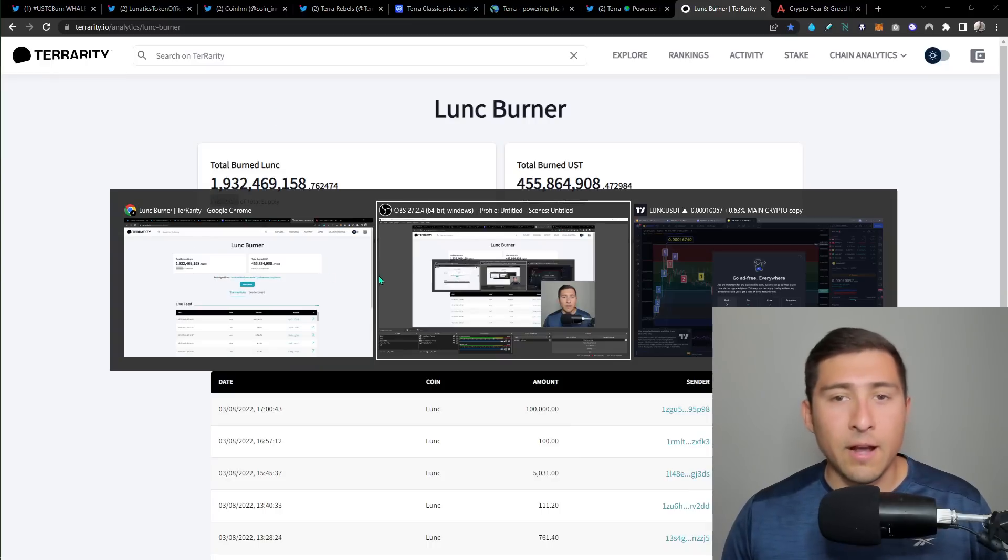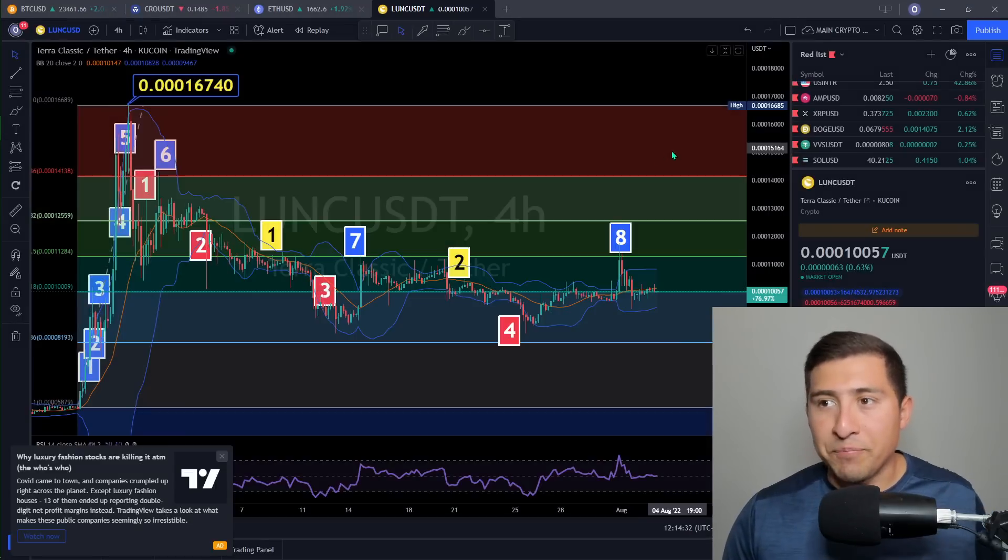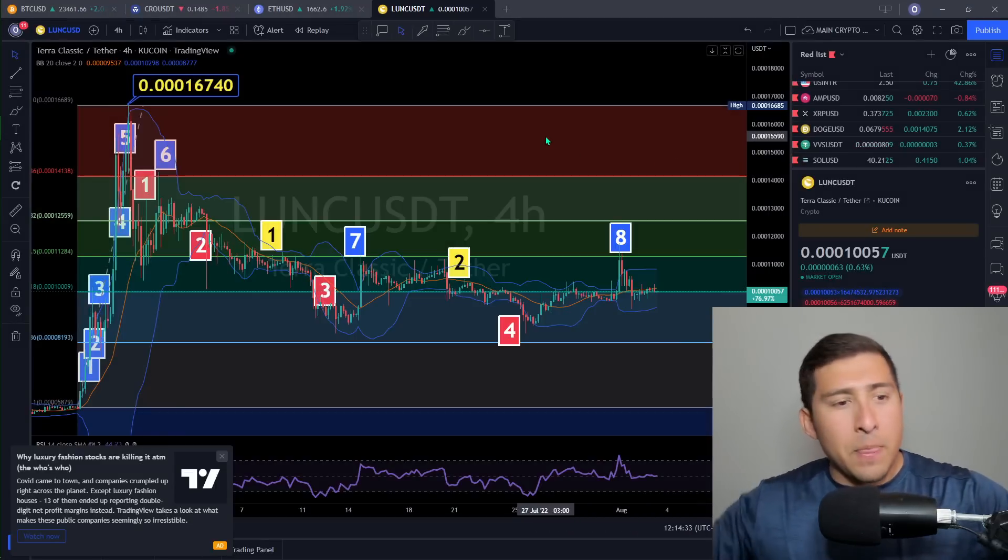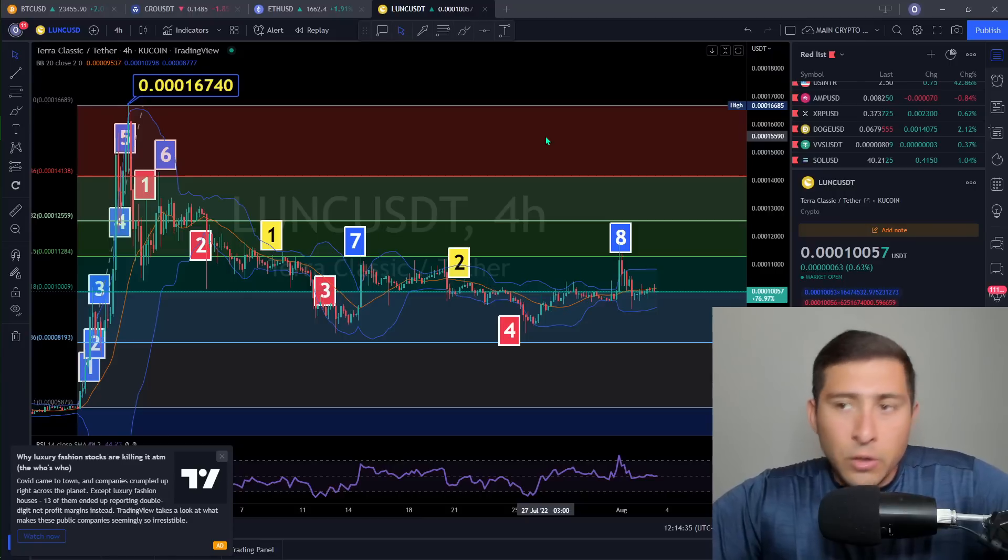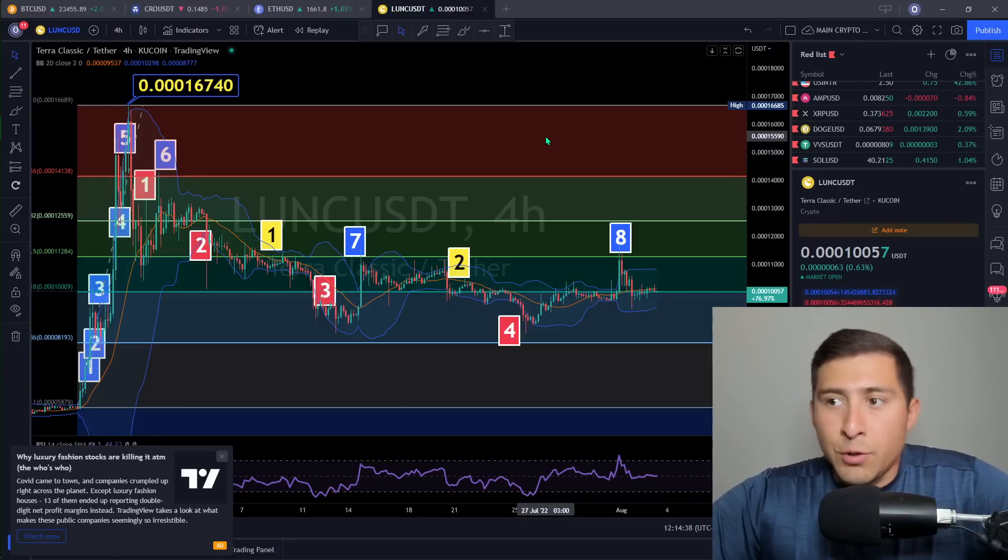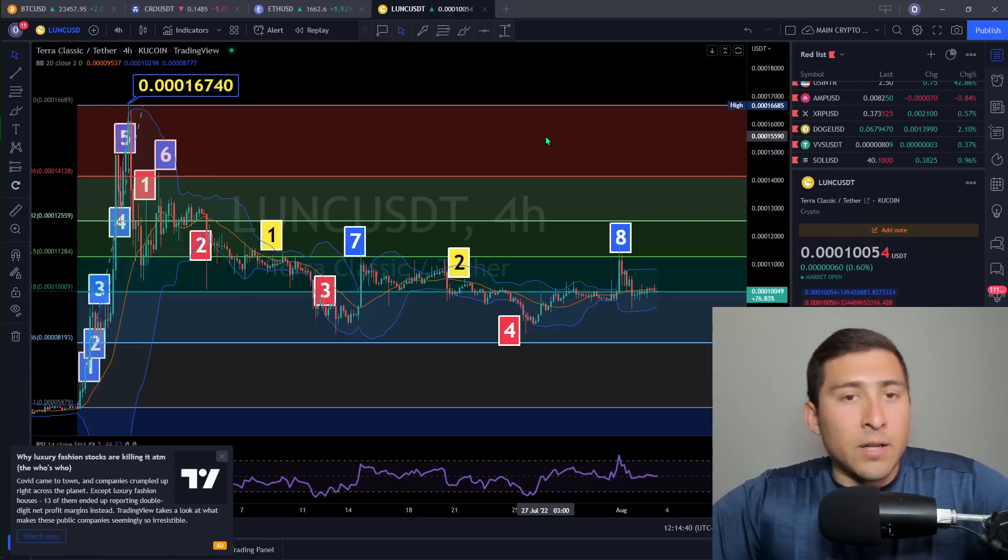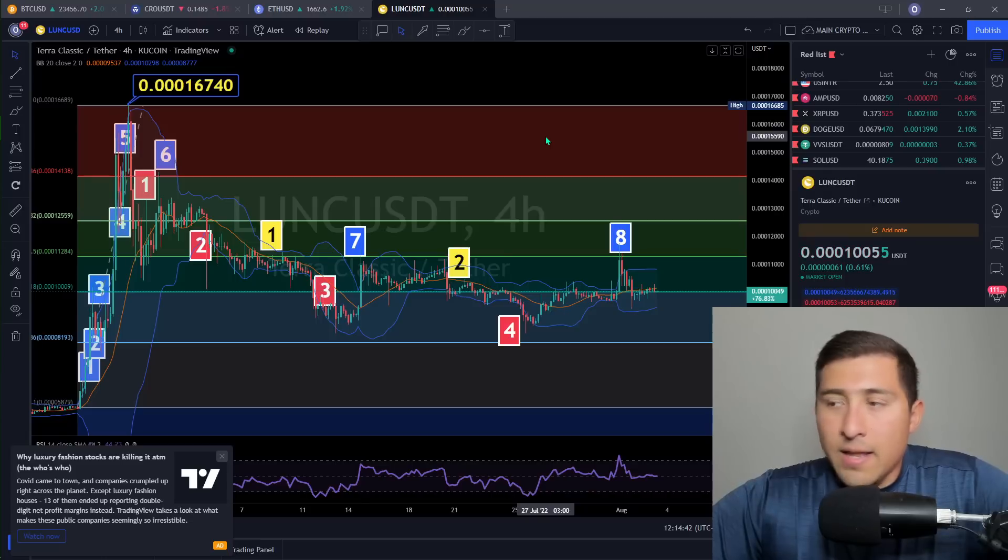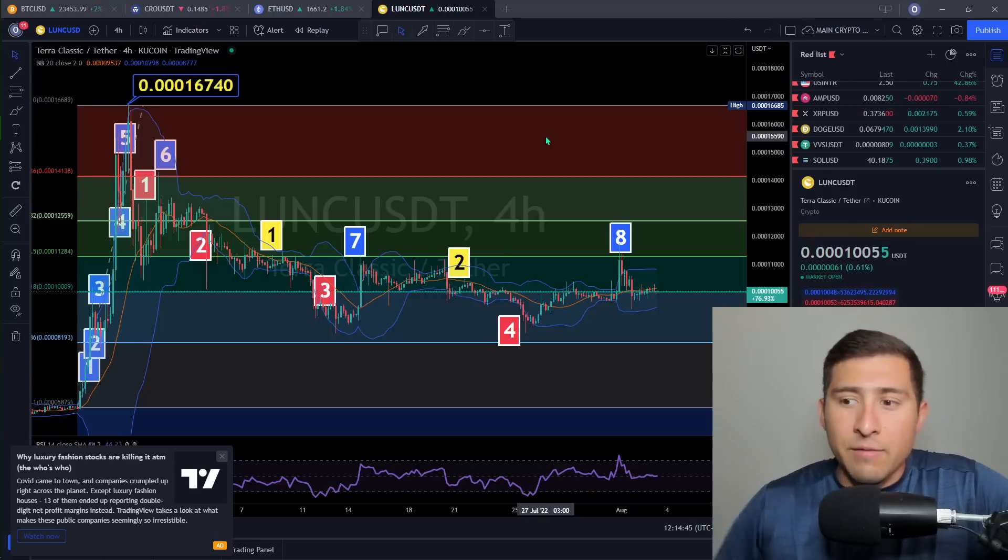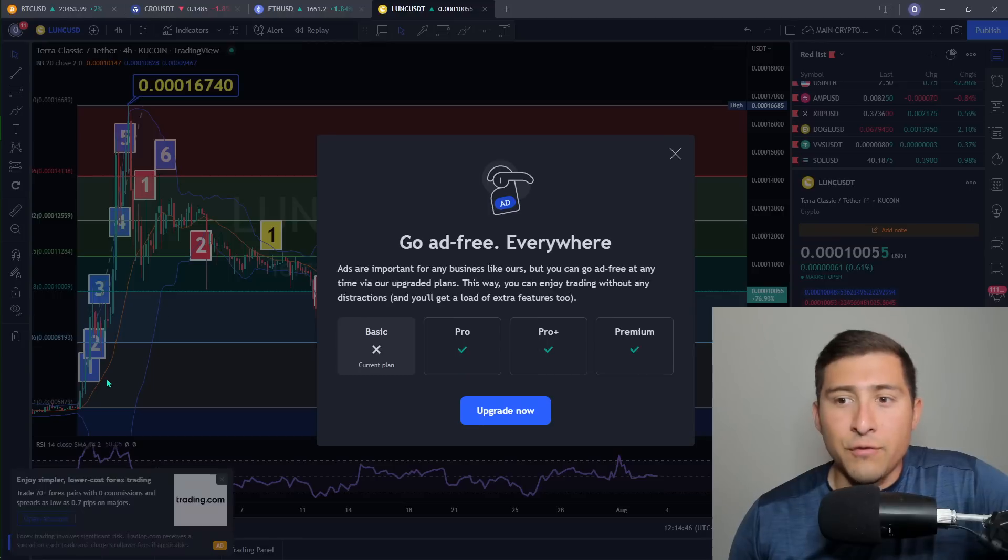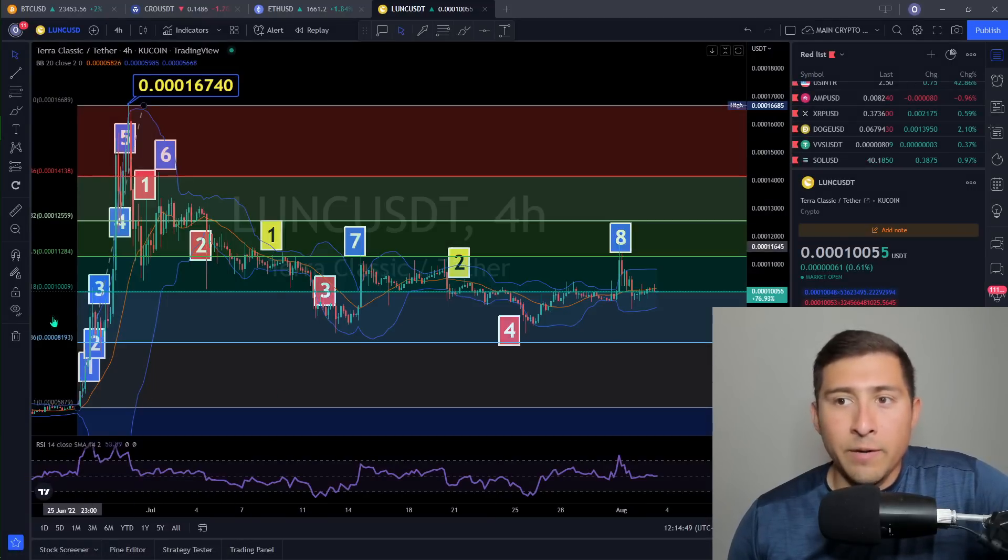Very close to 2 billion, guys. Very close to 2 billion. Now, this is what the price of LUNC looks like. The blue are pumps, the red are dumps, and the yellow are consolidation time. So right now, the price of LUNC hasn't done much ever since the end of June right here. And I'm tired of the trading view ads.